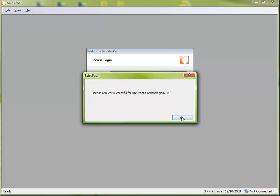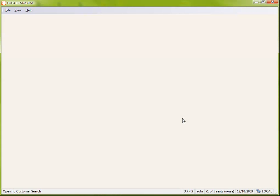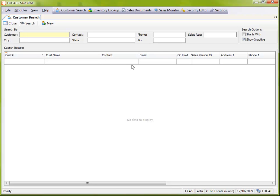So seeing how mine went through, I'm going to go ahead and click okay here, and we'll see that I'm now logged into SalesPad.